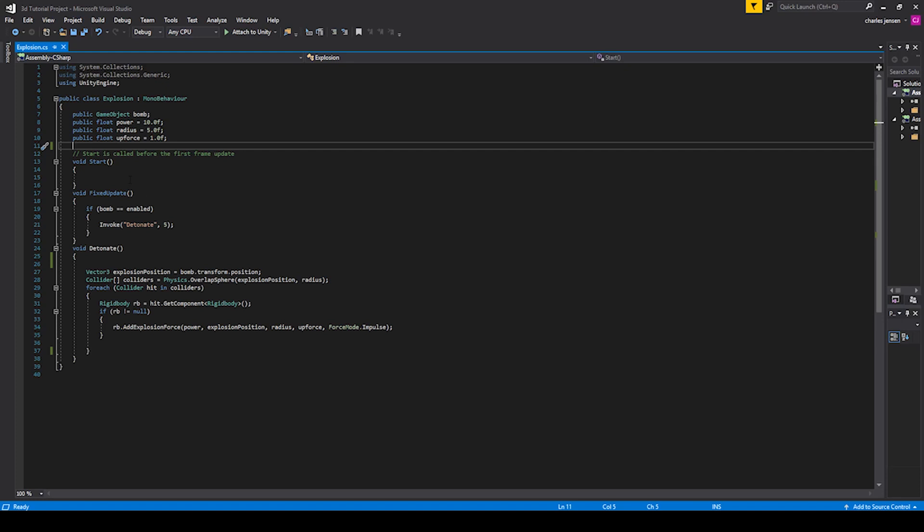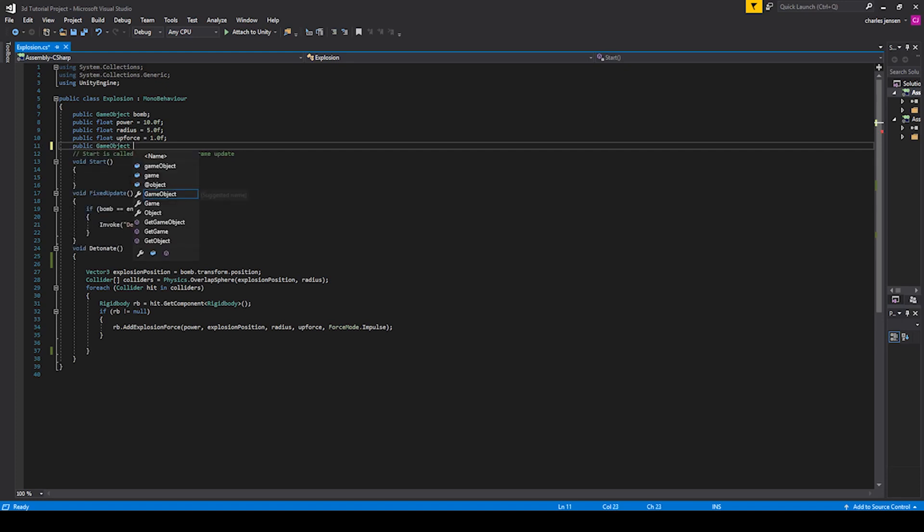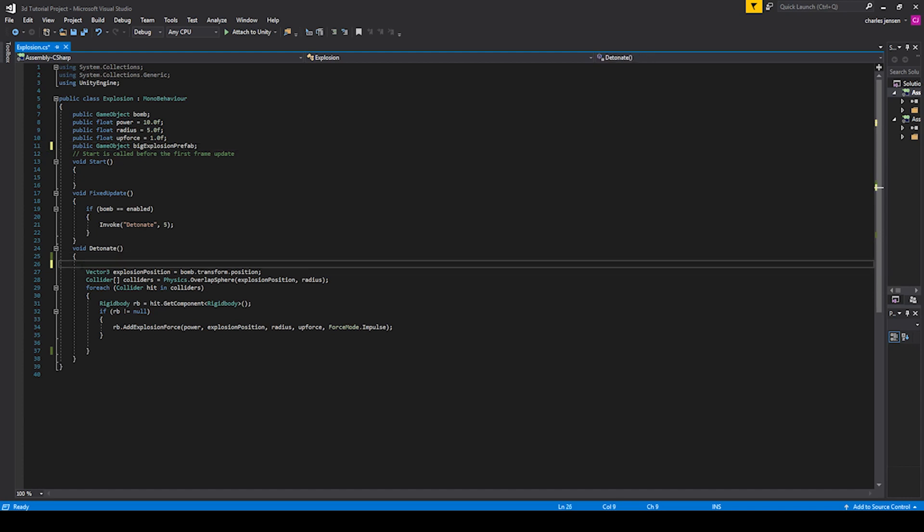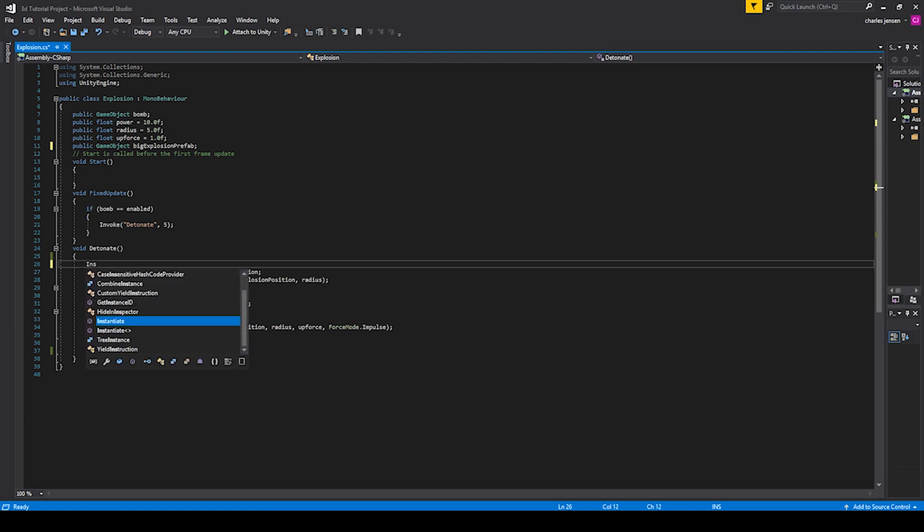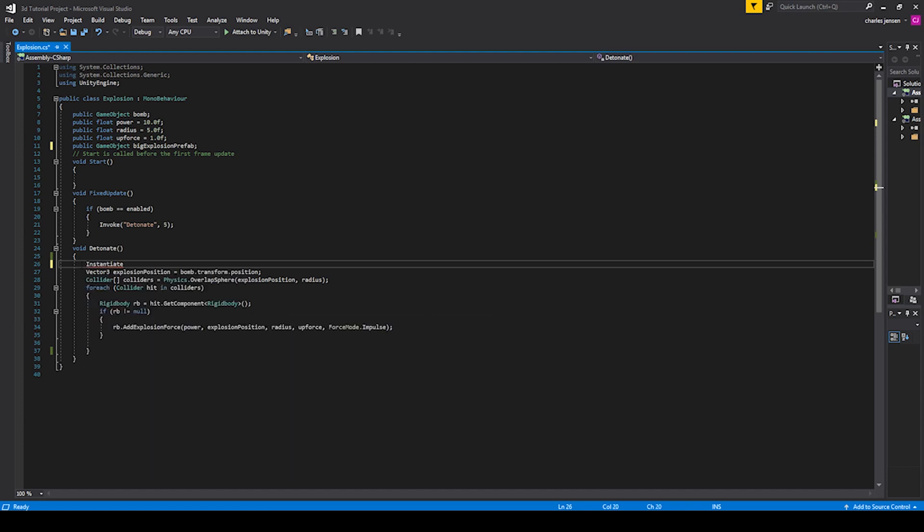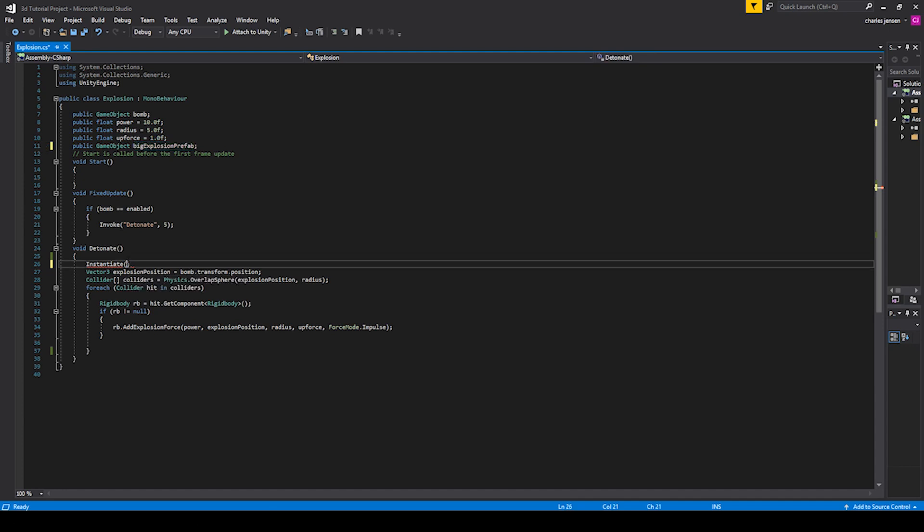Let's type public game object and name this big explosion prefab. This is going to be the way we can drag in the prefab into the inspector to hold the place. And how we're going to make this appear is with instantiate. So let's type it in, instantiate, hit tab and then parentheses. The first item in the instantiate call is going to be for what we're actually going to instantiate, and we want to instantiate this big explosion prefab.